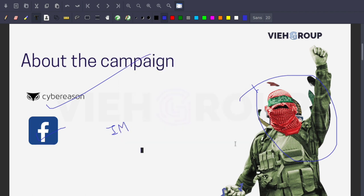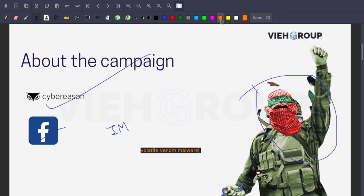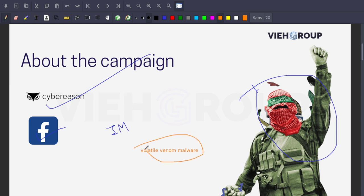The attacker sends a link to a RAR file that supposedly includes explicit content, which may include video. In reality, the file contents are downloaded for the Barbie Wire backdoor.